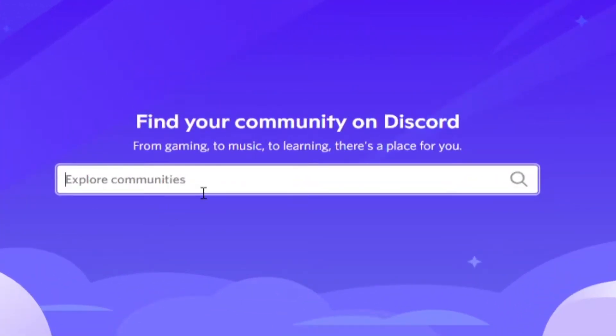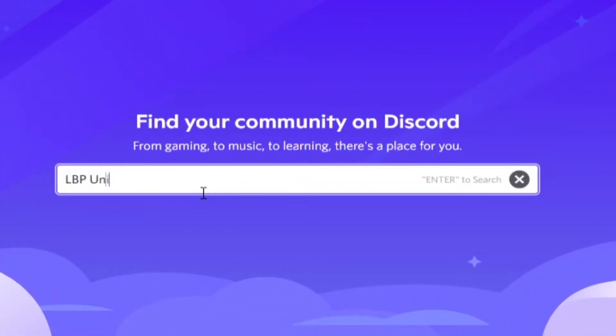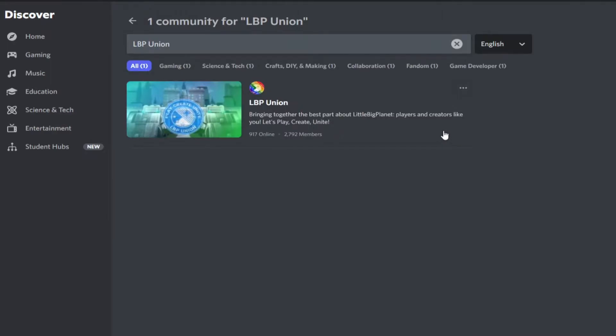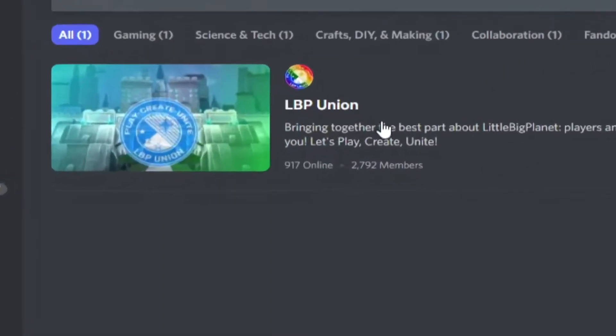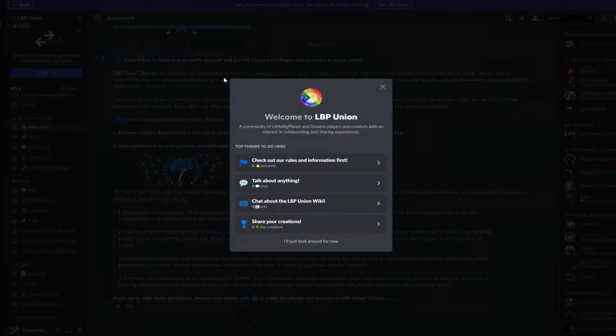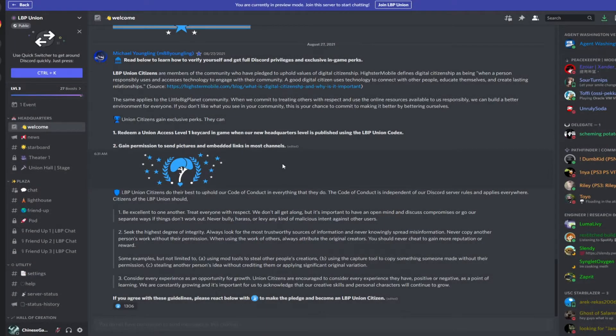Now use the Discover option and type LBP Union. You can go to this one, and that's basically how you can enter the server in two ways.